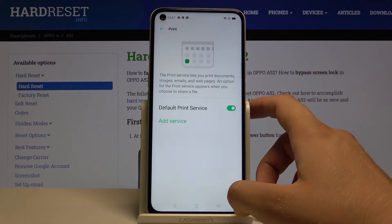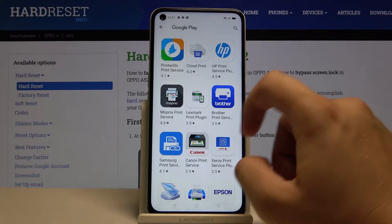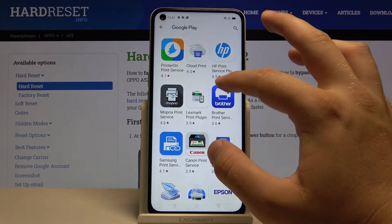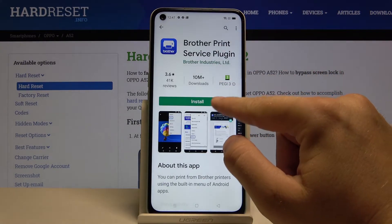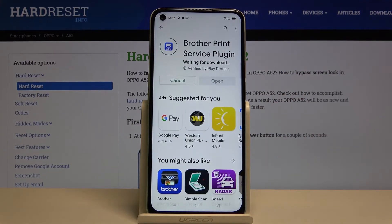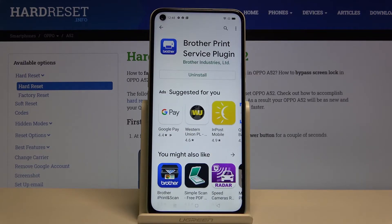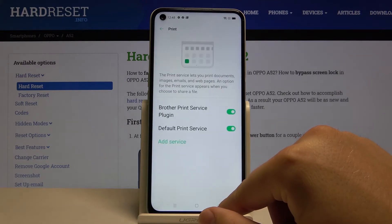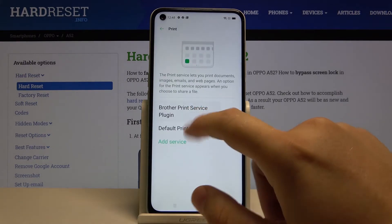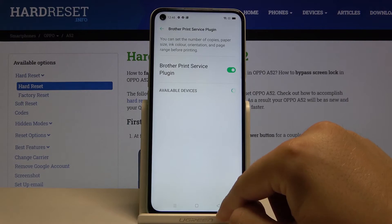If you've got any problem and your smartphone cannot find your printer, you can go here to Add Service. For example, if you are using a Brother printer, you have to get this plugin, click Install, and in a few moments you will be able to enter the Brother Print Service in the settings. So right now you will be able to easily connect to your printer.